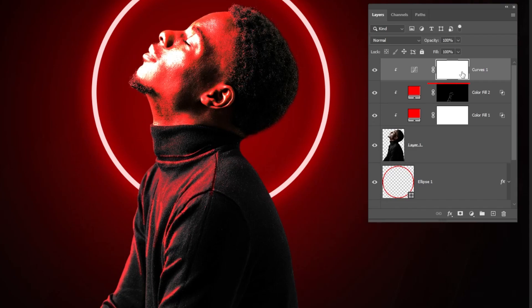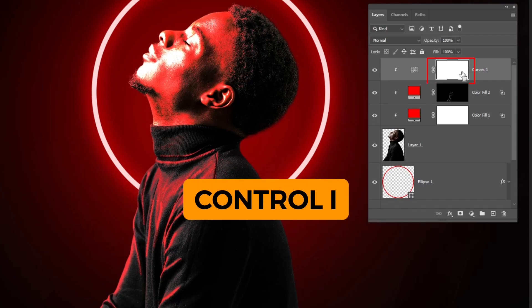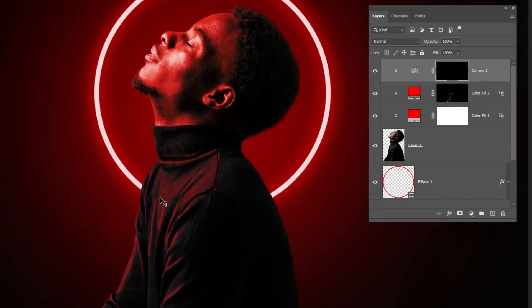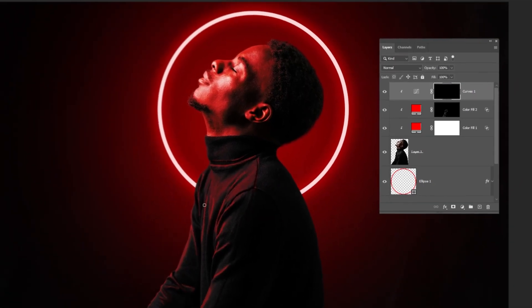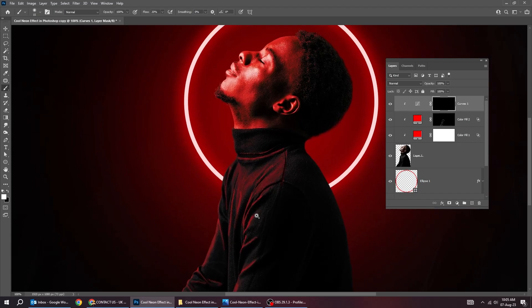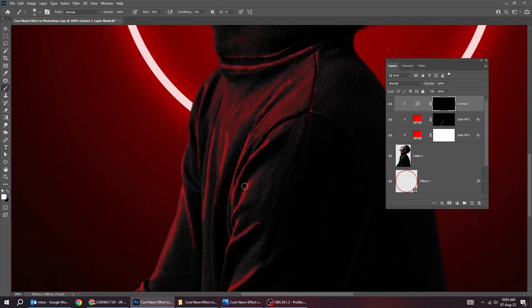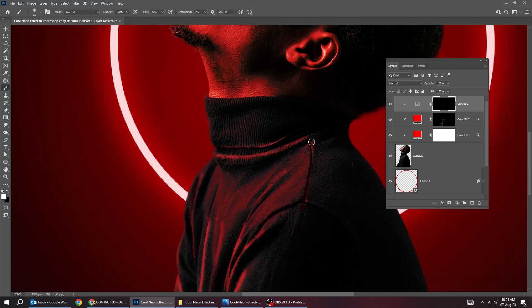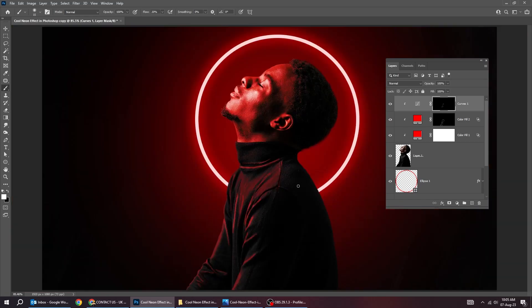Now, click on the mask and press Ctrl-I to invert it. Also, choose the brush layer. And let's make it shine a bit more. Click on the mask layer. That's it.